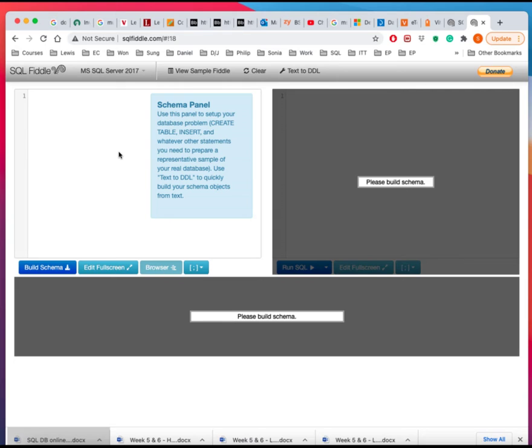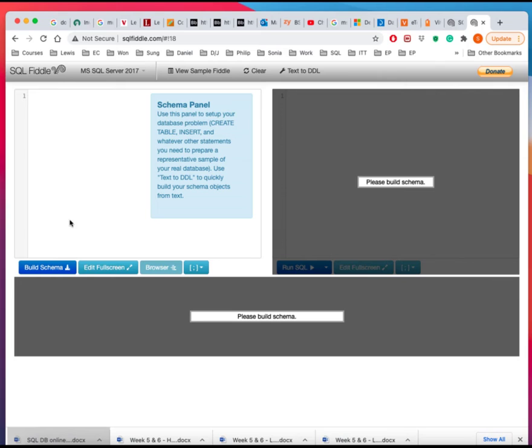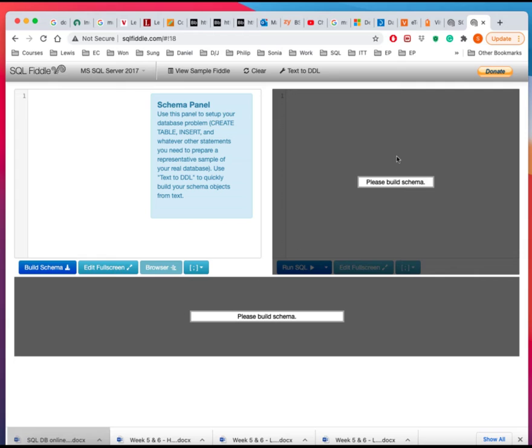And then generally, the way we are going to use is to type the script here to build the schema or the tables. And then we'll after the tables are built, we'll issue SQL commands here to manipulate the data. And then this will output whatever we wanted to looking for.